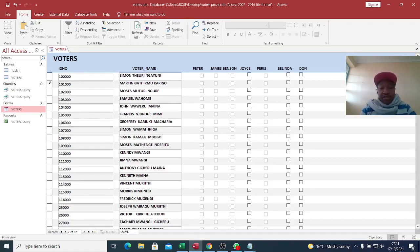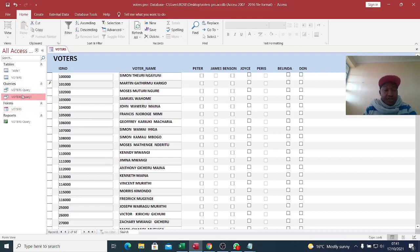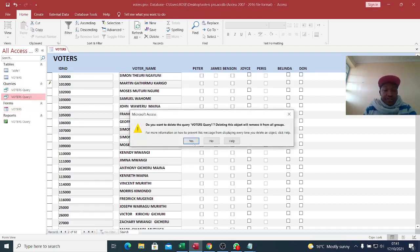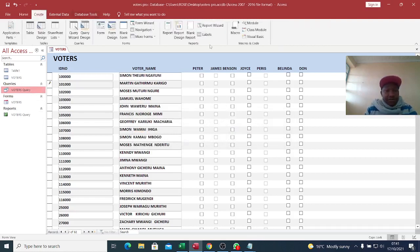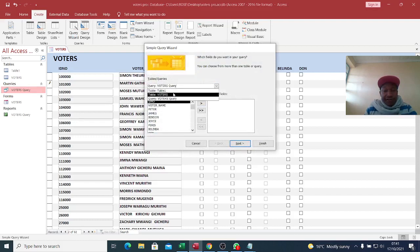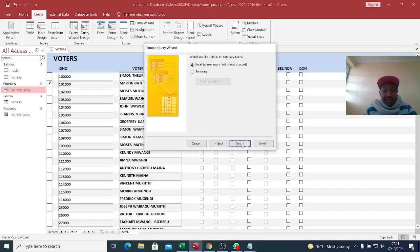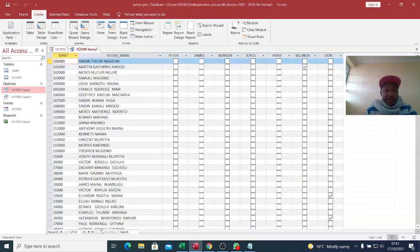After coming up with this form, we need to populate reports to see voters who voted for individual contestants. What you need to do is create another query. Go to Create, then Query Wizard, then create a query from the voters table. This is our query — Voters Query 1.